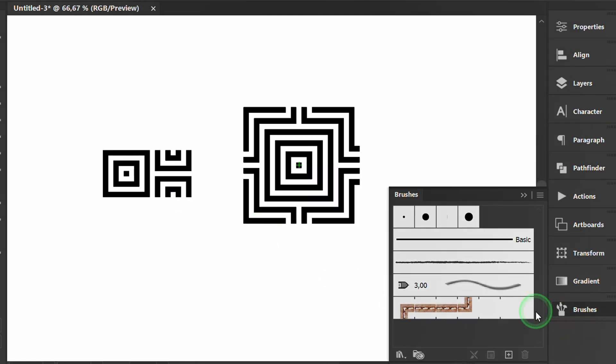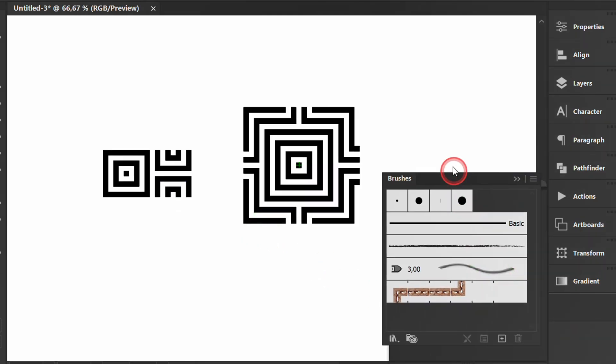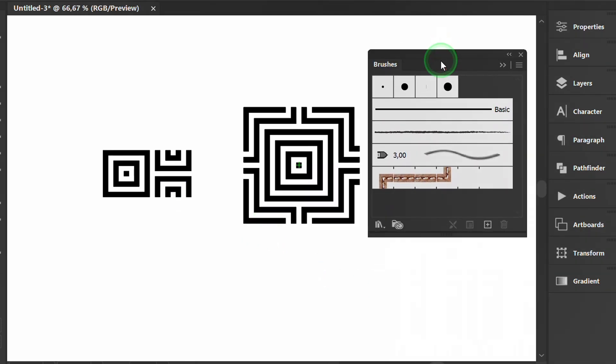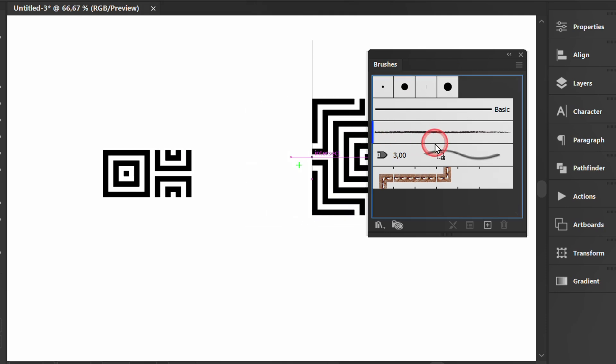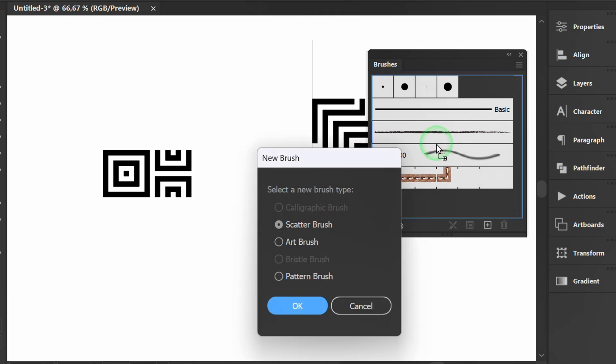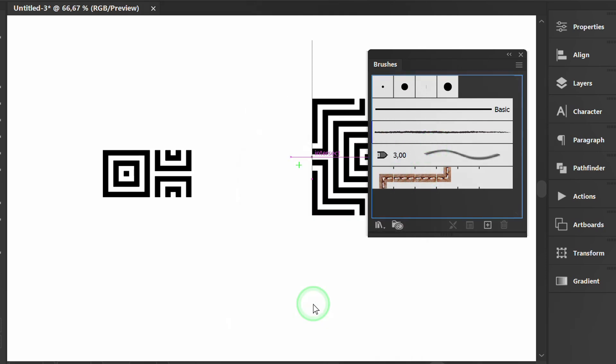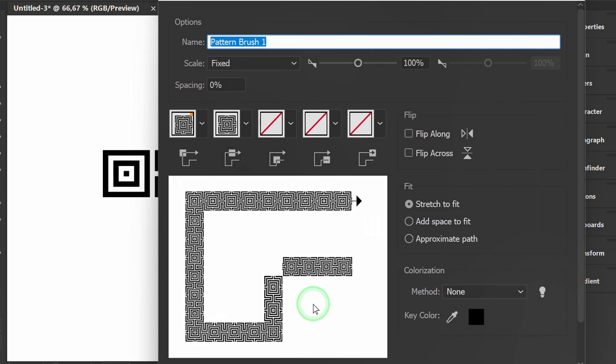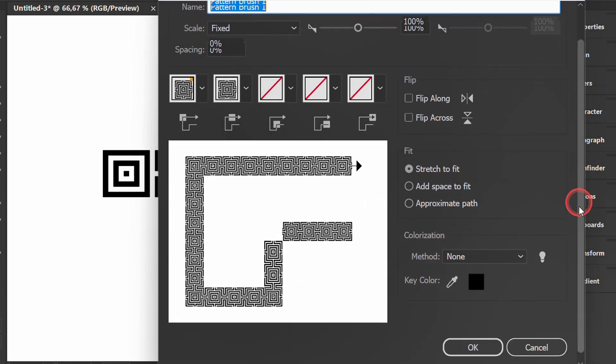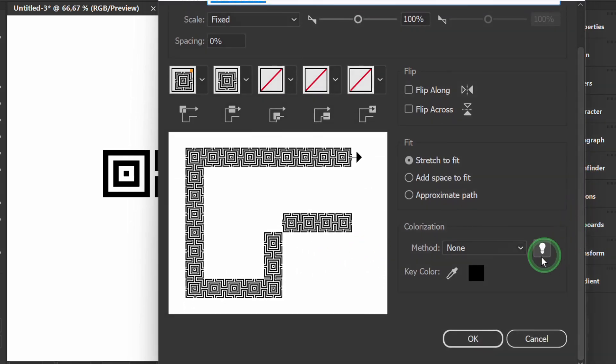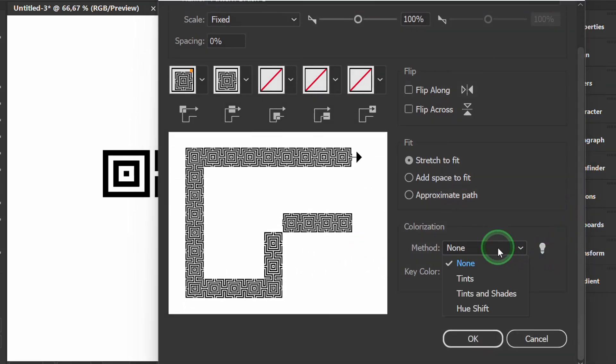Prepare the brush panel. Click and drag the pattern into it. Select the Pattern brush. Change the colorization method to Tints.